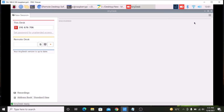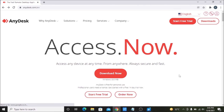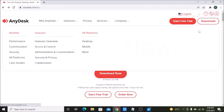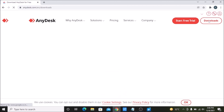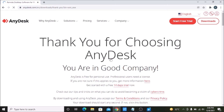Now we need to download the Anidex software for our Windows machine. Open their official website again, go to downloads, select the Windows tab, click on download now, and it will download the setup.exe file. As you can see it is downloaded.